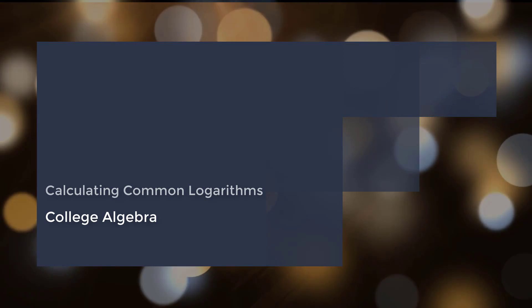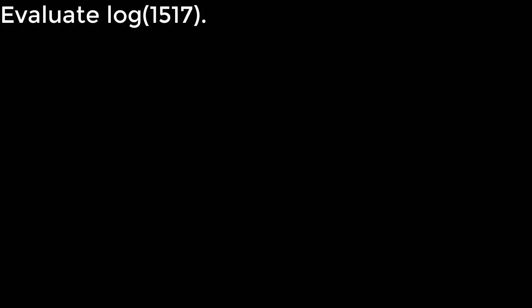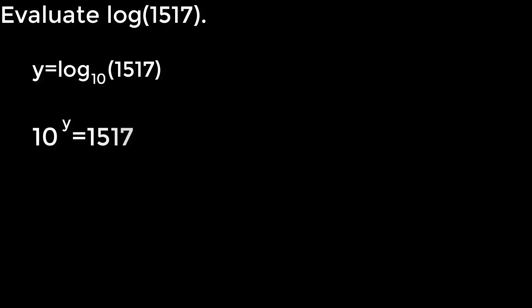Let's evaluate the log of 1517. We need to know, since you don't see a base there, this actually refers to the common logarithm, a log with base 10 of 1517. So we can write this as y equals log base 10 of 1517.